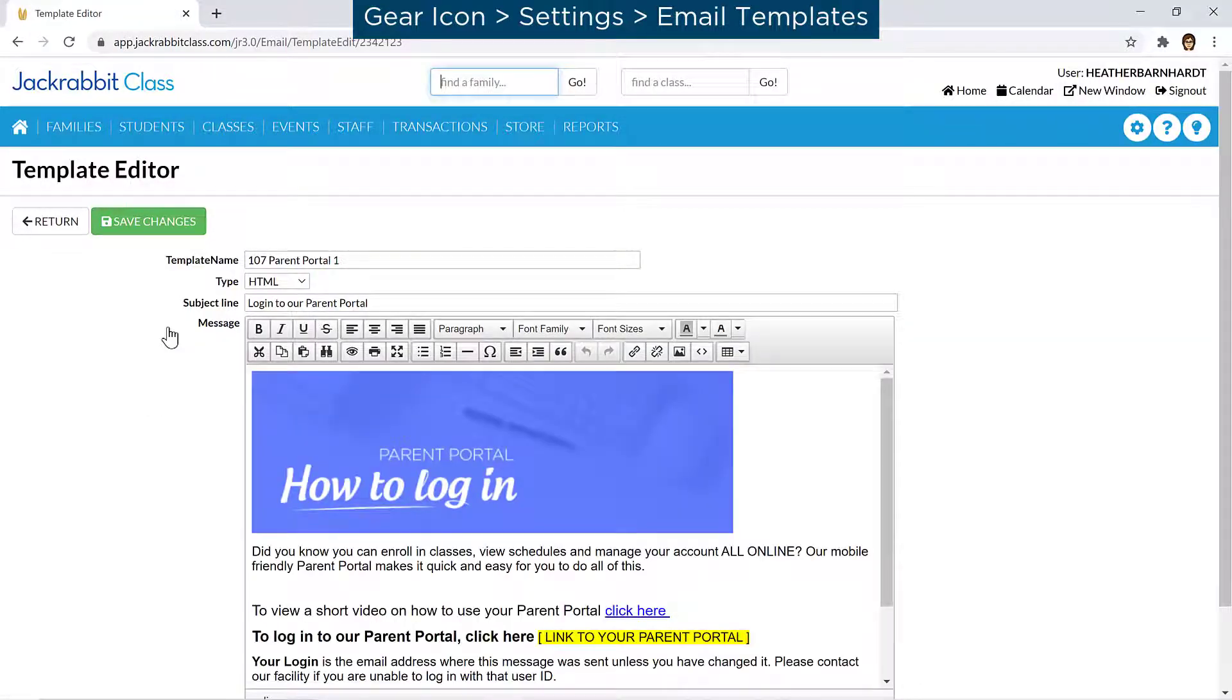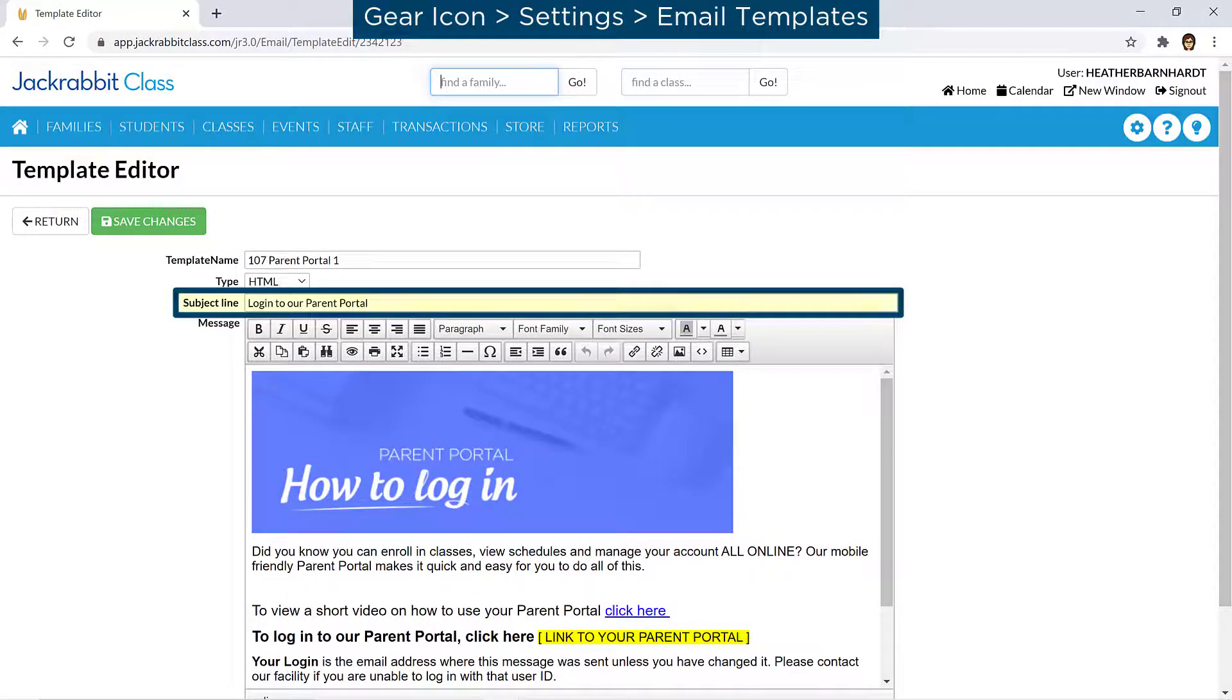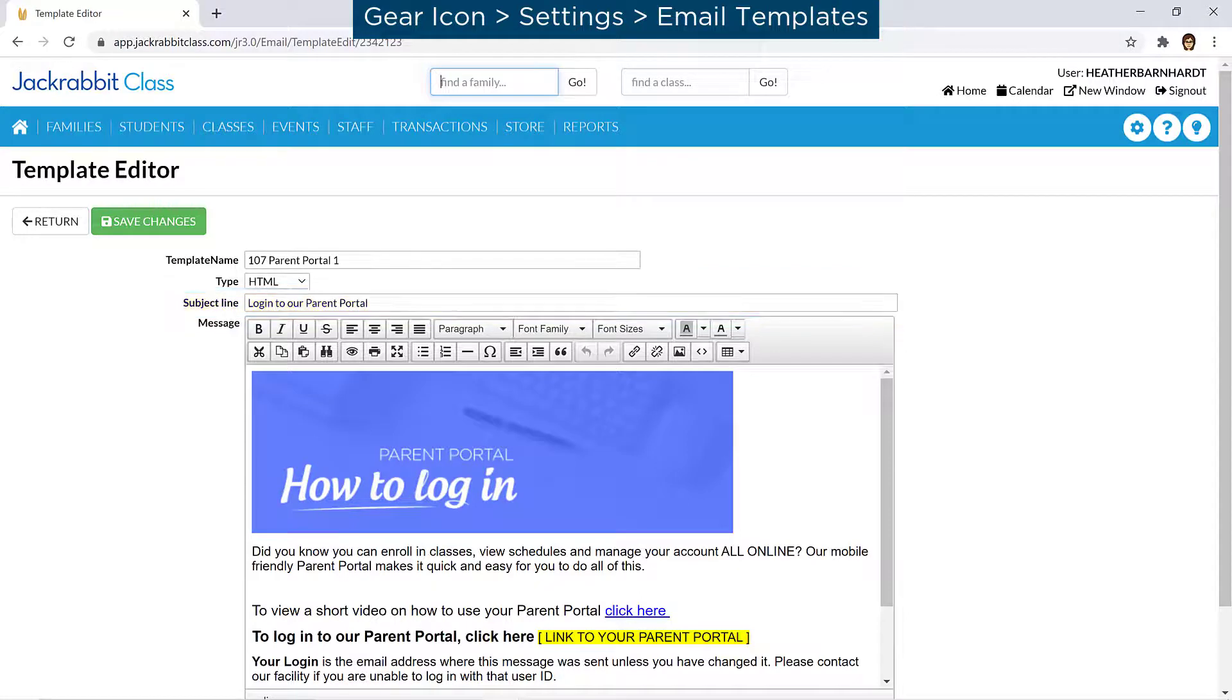Each template includes a graphic and may include sample wording. Review the subject line and body of the email and edit the text as needed.